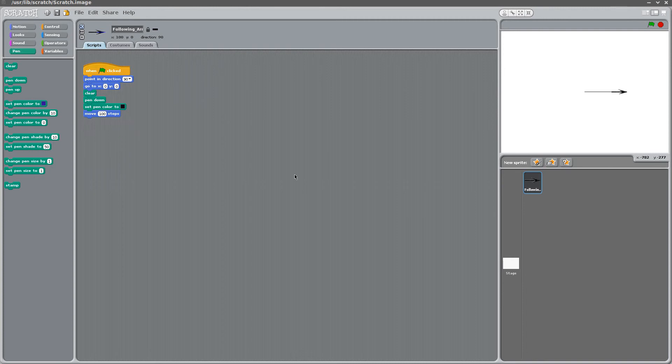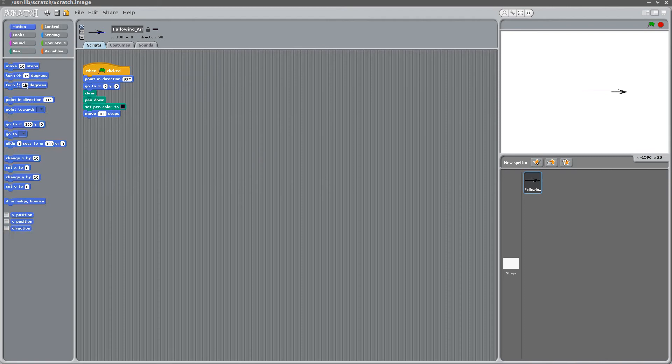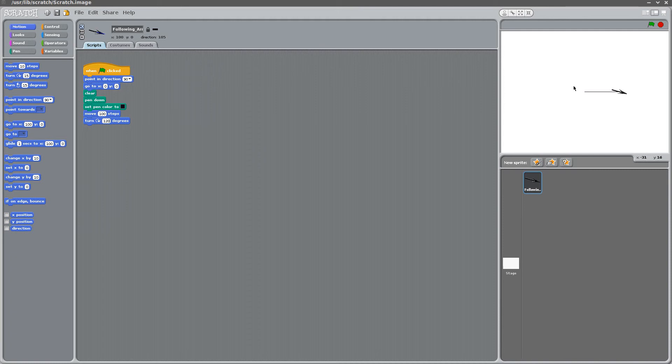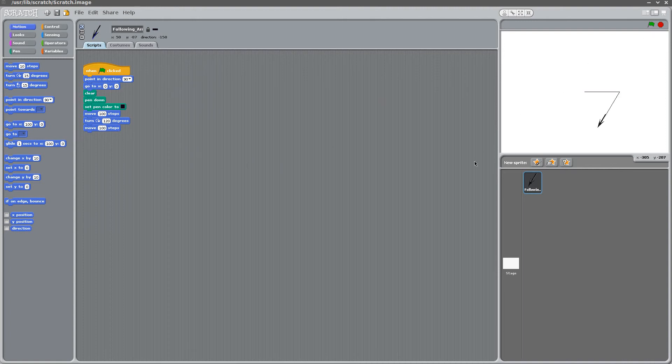Now I want to change the directions of our pen here. So we can go to motion and we'll turn clockwise by, in this case, we'll say 120 degrees. That's because that's the outside angle of an equilateral triangle. So if we turn 120 degrees and now we move a hundred more steps in that direction, you can see we made two of the legs of the triangle.